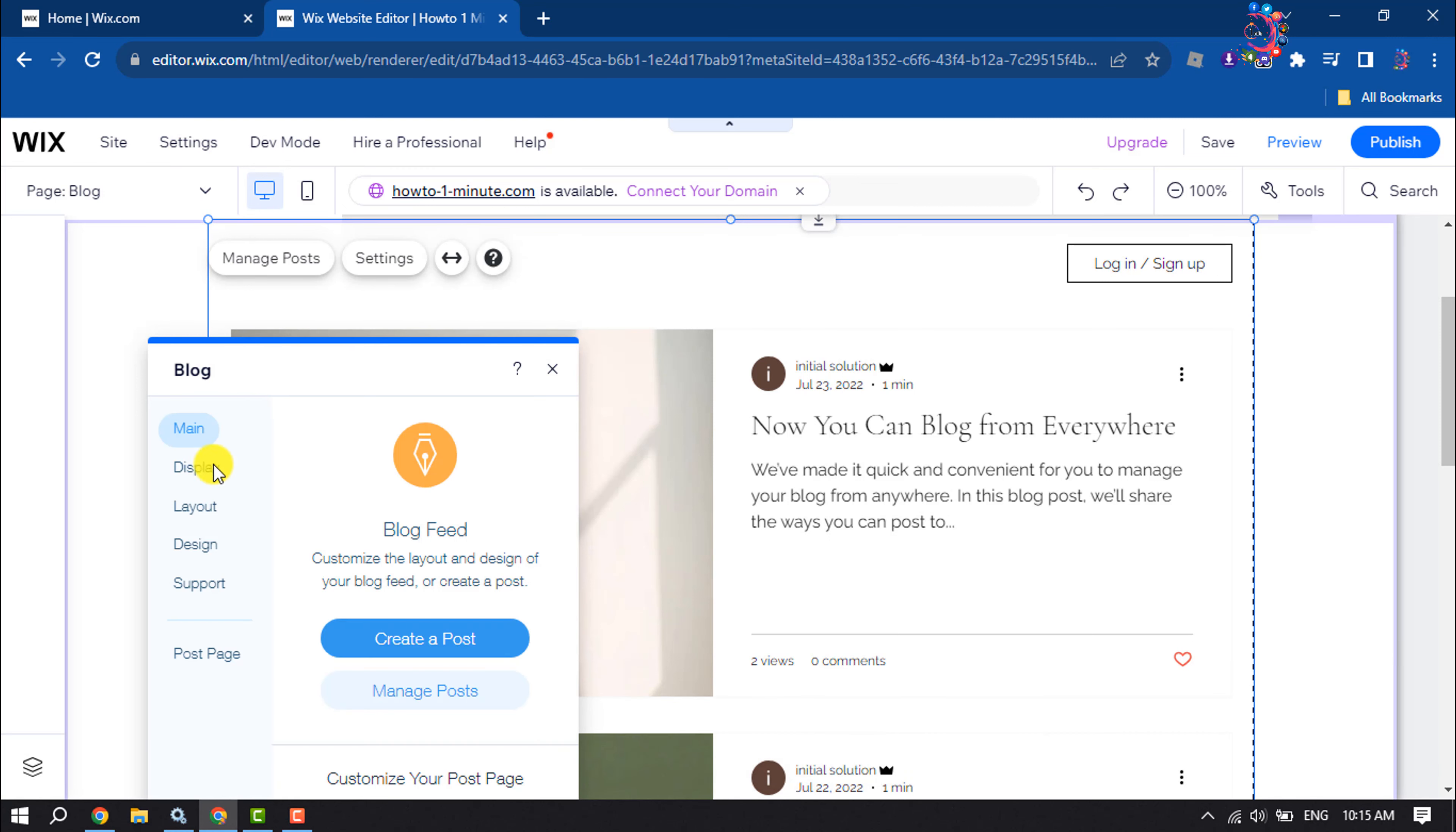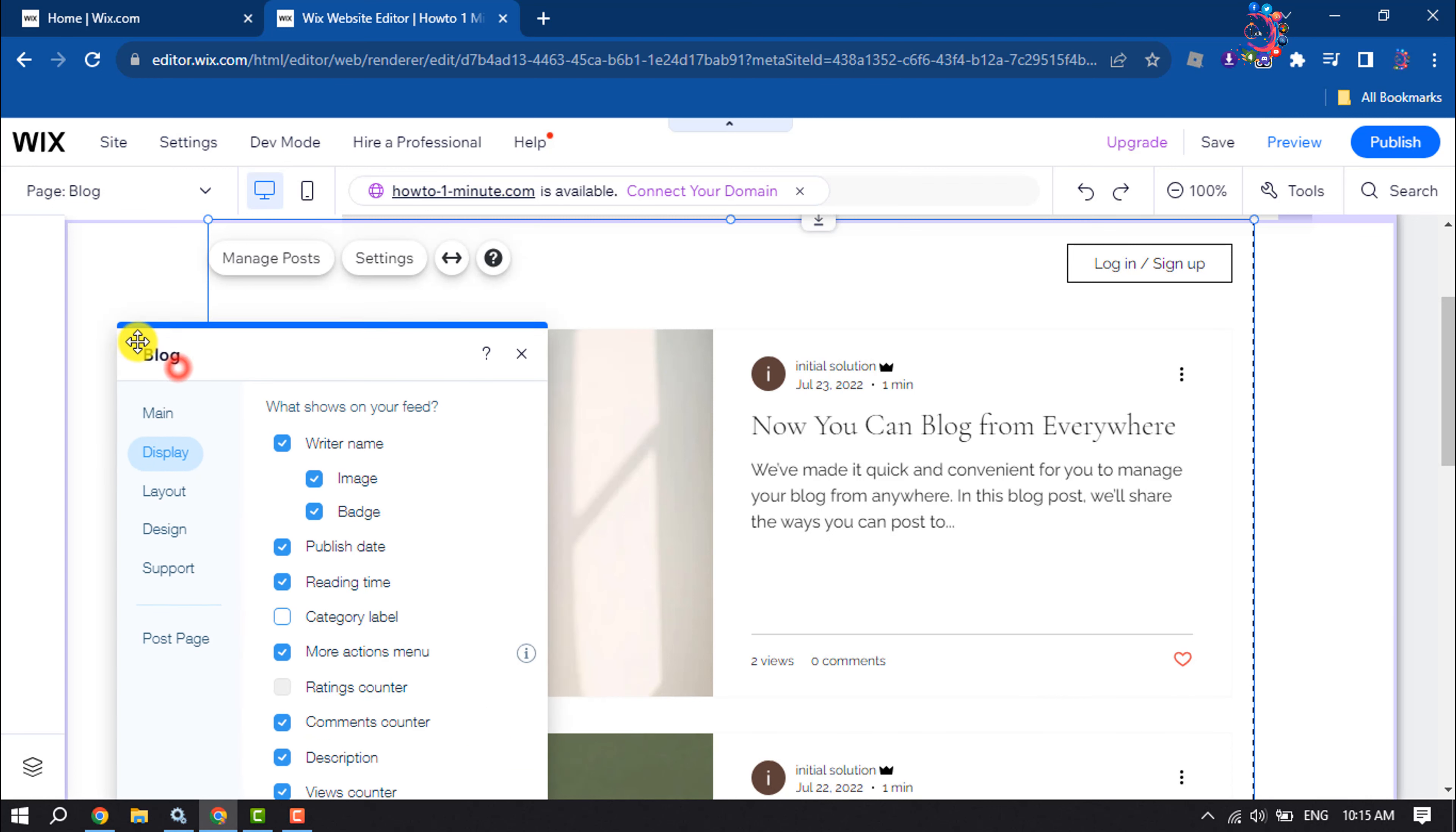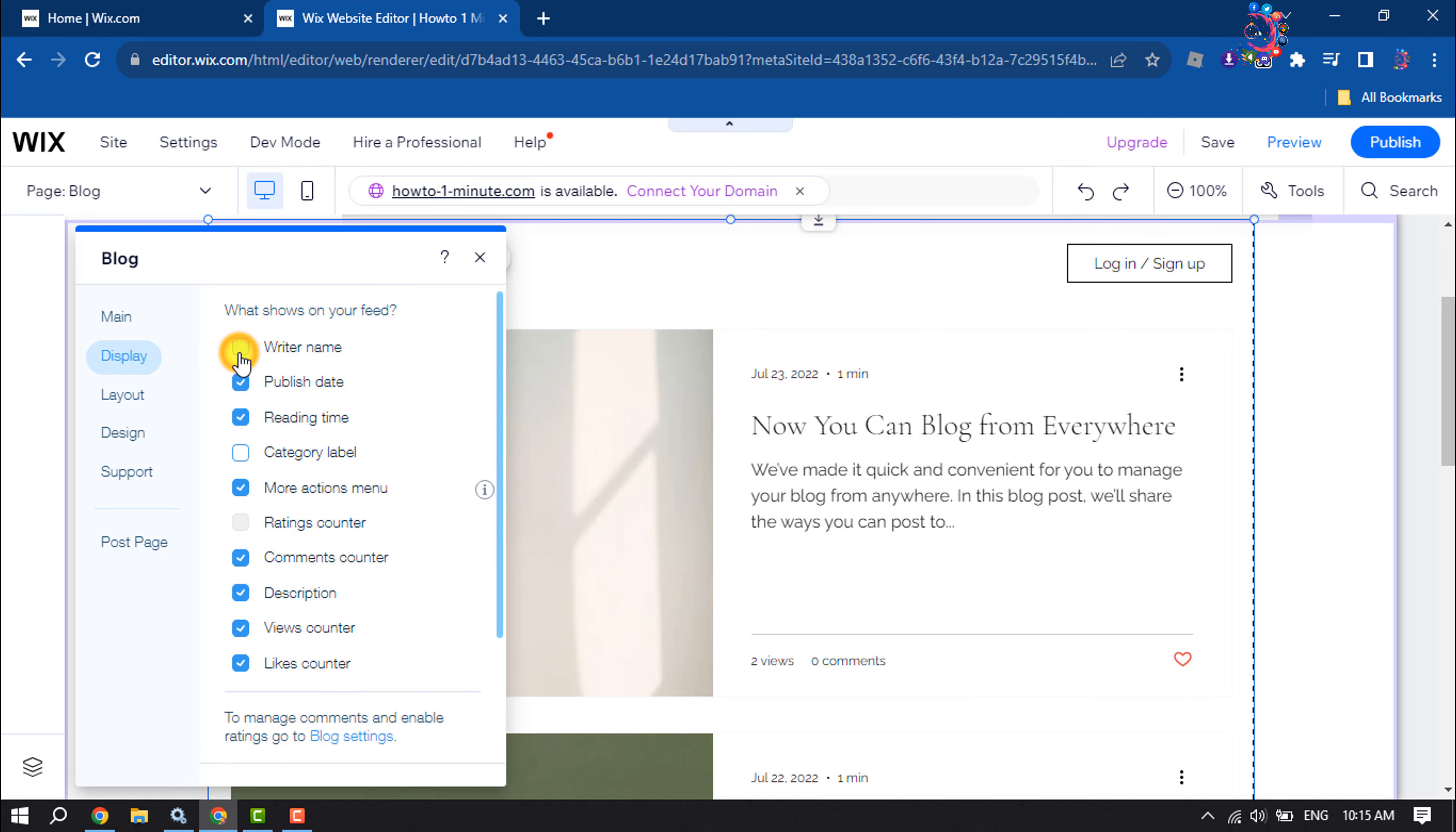Now select display and now you can customize your display from here. So here we can see a writer name, so I want to disable writer name from my blog so I'm going to uncheck this.